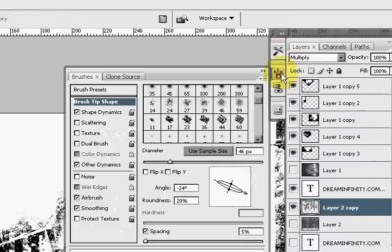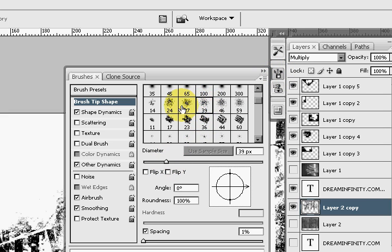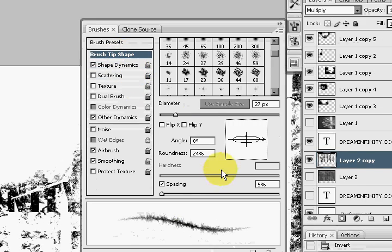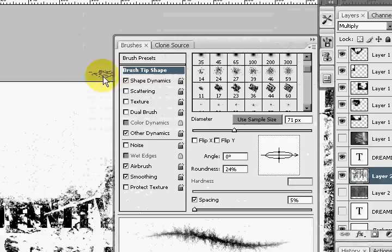Now we're going to try to delete portions of the image. Make sure that you have the same brush tip as before — choose somewhere around 27 to 30 of this splattering brush. Narrow down the diameter of the brush. Go to Shape Dynamics, change the size jitter to 70%, angle jitter to 50, and you should get this result. You can increase the diameter to make it bigger. Close that, and we're going to erase out parts.